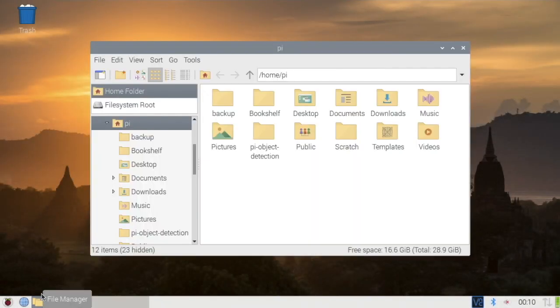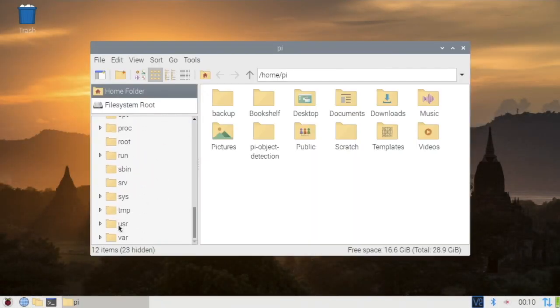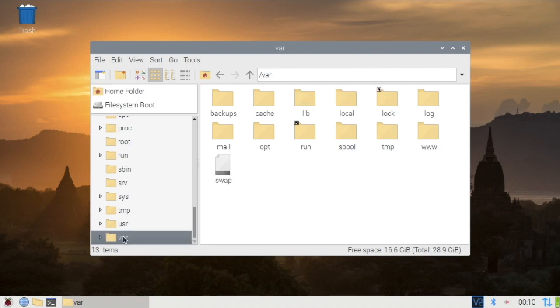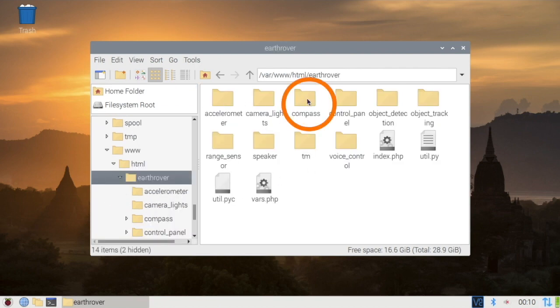The code for this project has been added to the earthrover folder. You can download the complete code from the GitHub link provided in the description below.